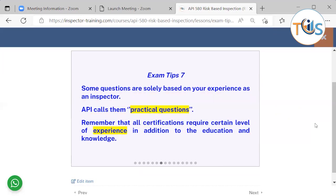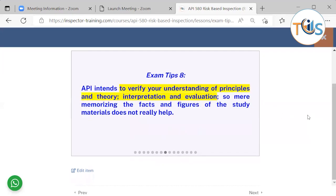Some questions are simply based on your experience as an inspector — API calls them practical questions. Remember that all certifications, including API 580, require a certain level of experience in addition to education and knowledge. API intends to verify your understanding of principles and theory, interpretation and evaluation, so mere memorizing of facts and figures does not really help.